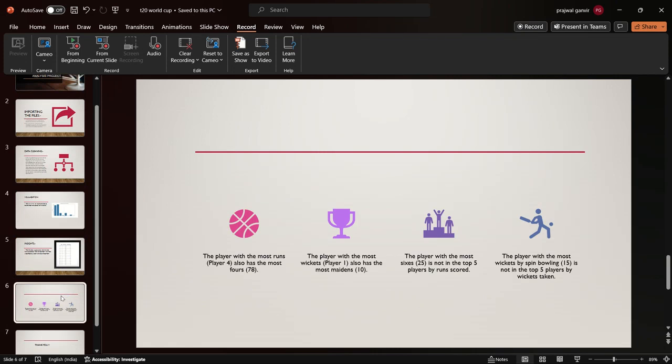Players with the most number of wickets also have the most maidens. The players with the most number of sixes are not even in the top five players with the highest scores, and the players with the most wickets by spin bowling are not in the top five list.